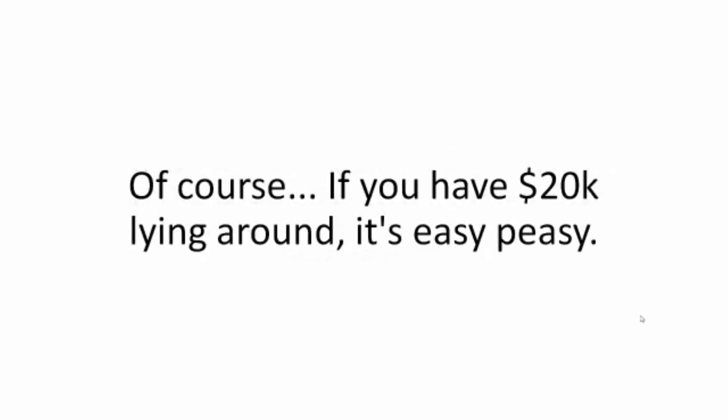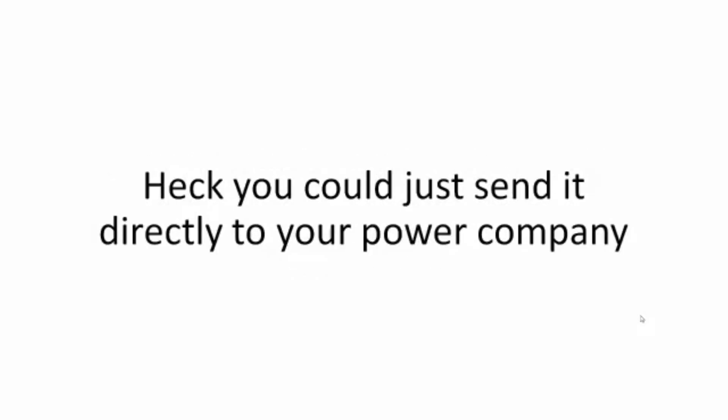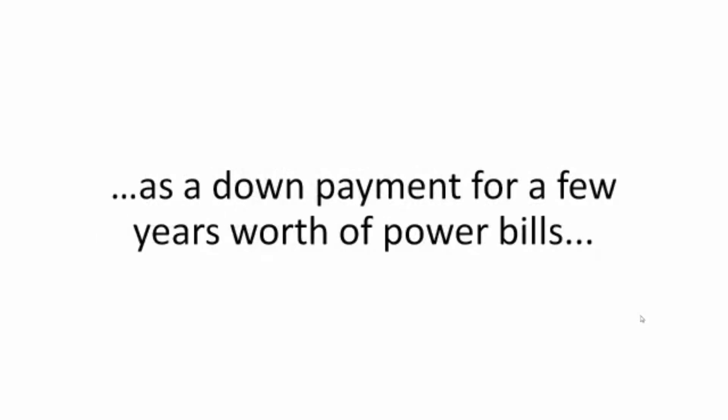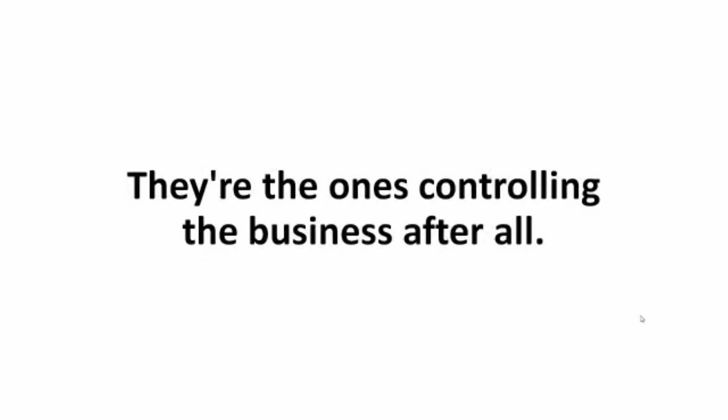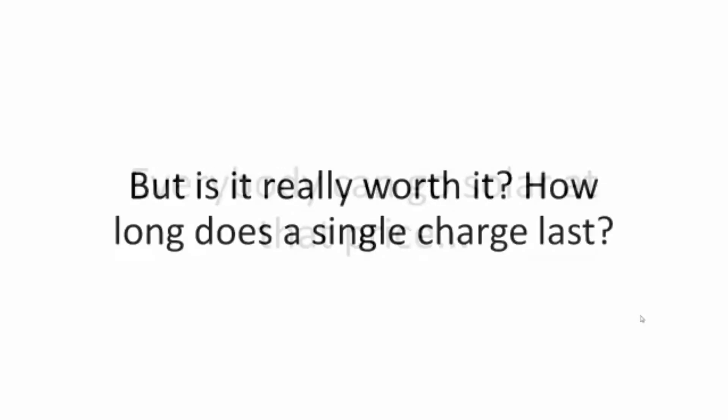Of course, if you have $20,000 lying around it's easy peasy. Hire a private contractor and burn the $20,000 in one single wire transfer. Heck, you could just send it directly to your power company as a down payment for a few years worth of power bills. It would just end up in their pockets anyway. They're the ones controlling the business after all. Everybody can go solar at that price. But is it really worth it? How long does a single charge last?